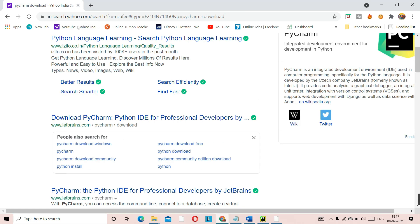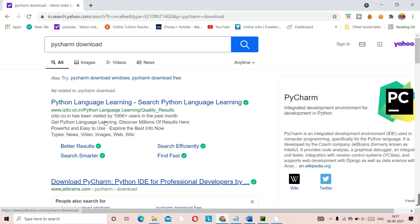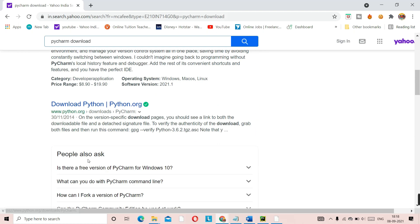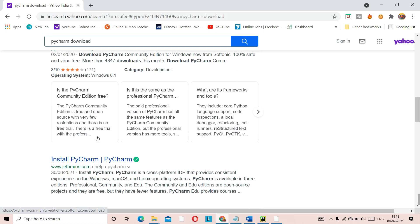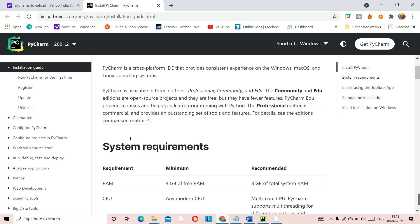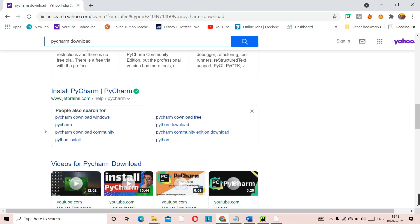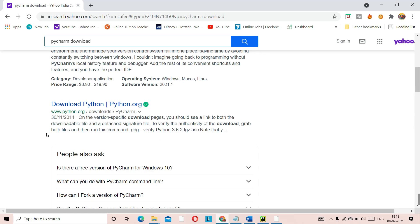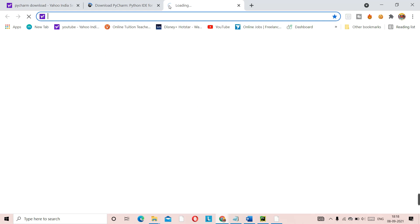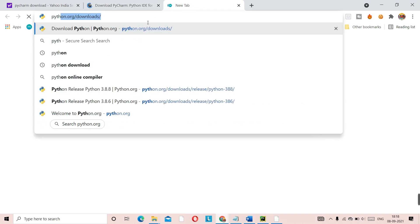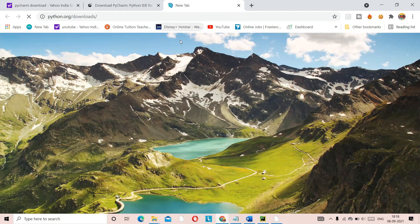I'll leave that link also in the description. There's also another official PyCharm page — I'll leave that in the description as well so you can install from there. There are many JetBrains pages, so I'll leave the official link in the description. Once you have installed PyCharm, go to the Python original website — python.org.